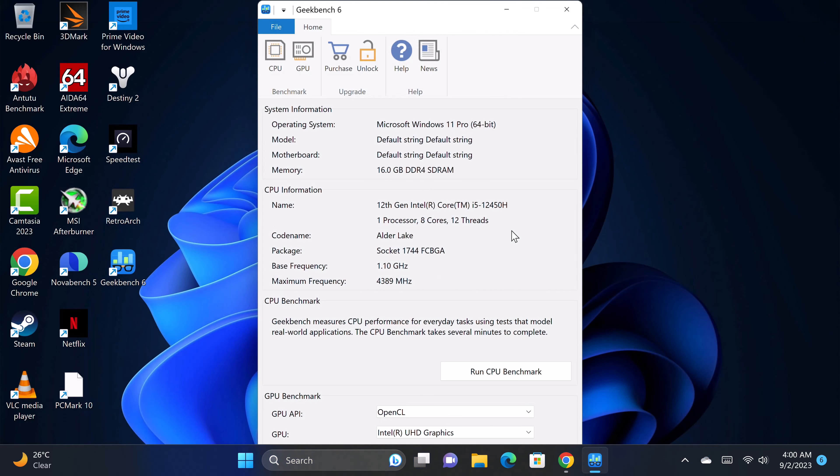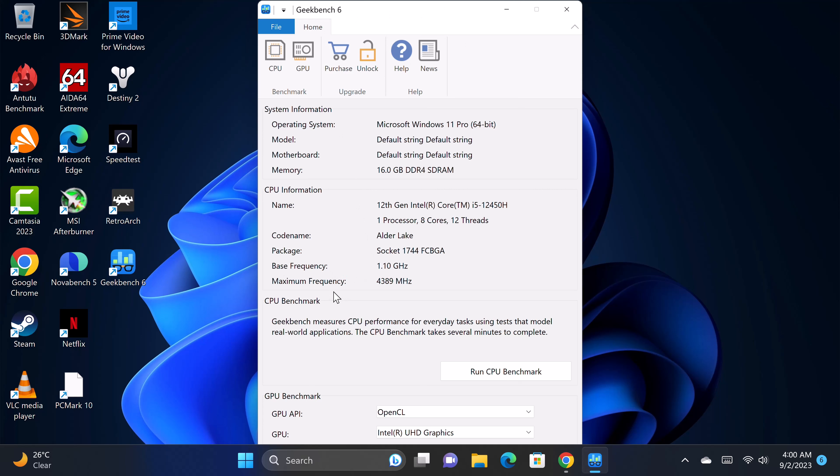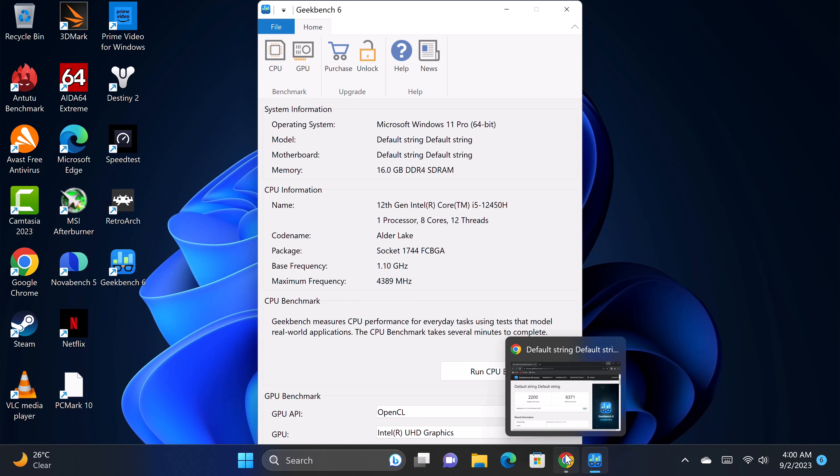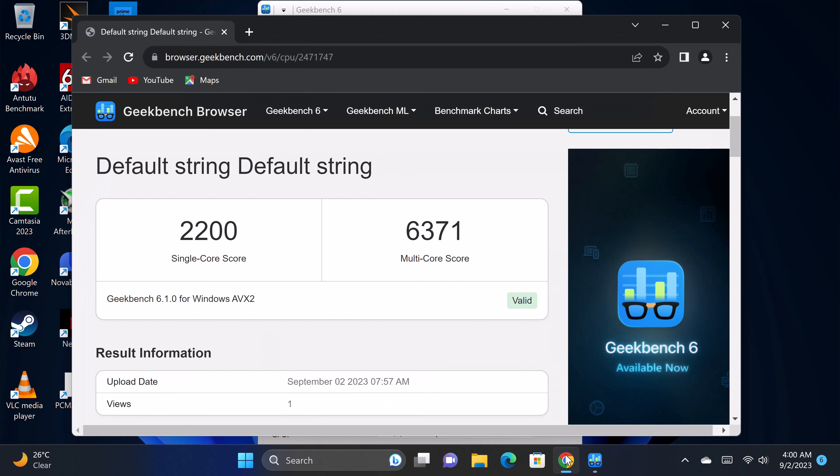In benchmarking its single core and multi core performance, the Geekbench 6 CPU benchmark shows that it has a base clock speed of 1.1 GHz and a boost clock speed of 4.389 GHz which is just shy of 4.4 GHz. The test generated a score of 2200 single core and 6371 multi core.